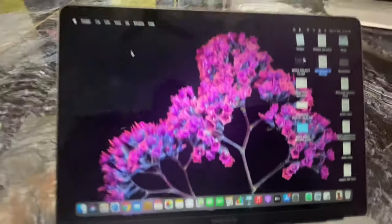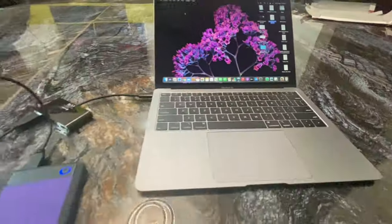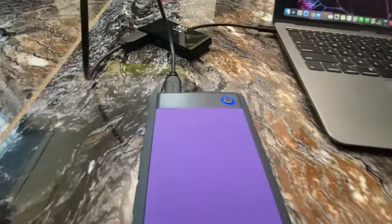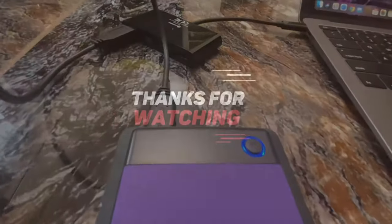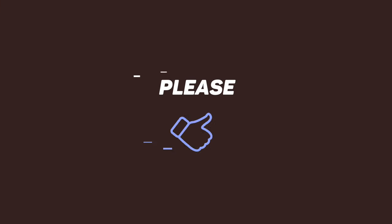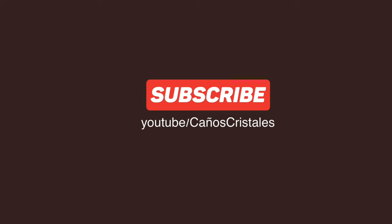Thank you for watching the video. Please like, share, and subscribe our channel for more videos.